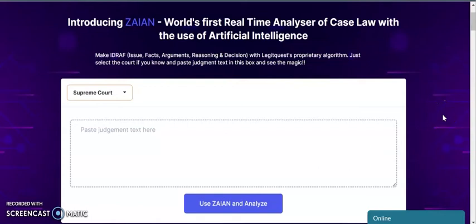Legitquest now introduces Zion, the world's first real-time analyzer of case law using artificial intelligence.